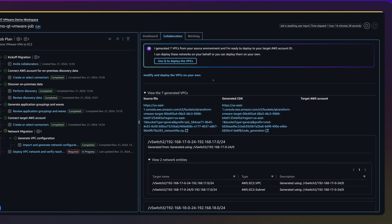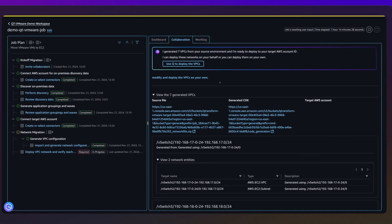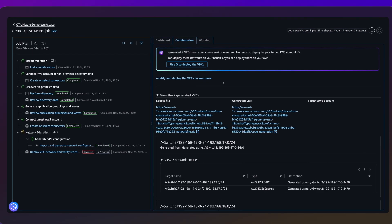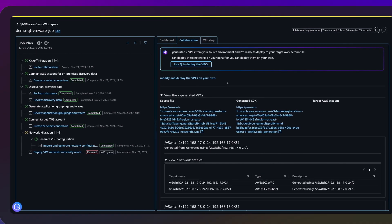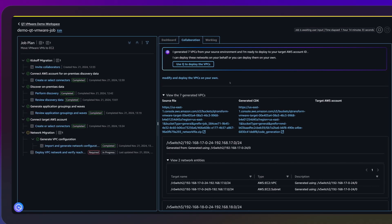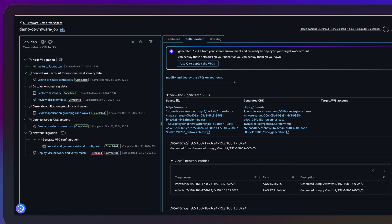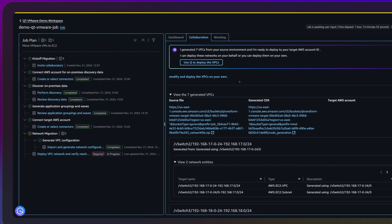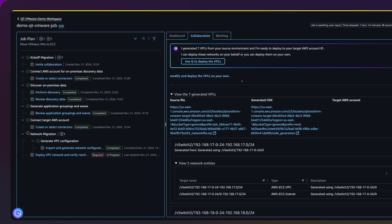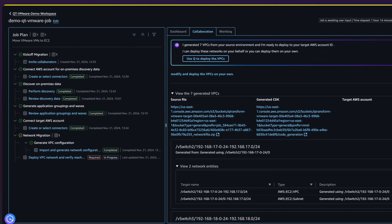Queue Developer also generates infrastructure as code — CloudFormation and AWS Cloud Development Kit, or CDK templates — for the AWS network, deploys the generated network, and verifies its reachability.